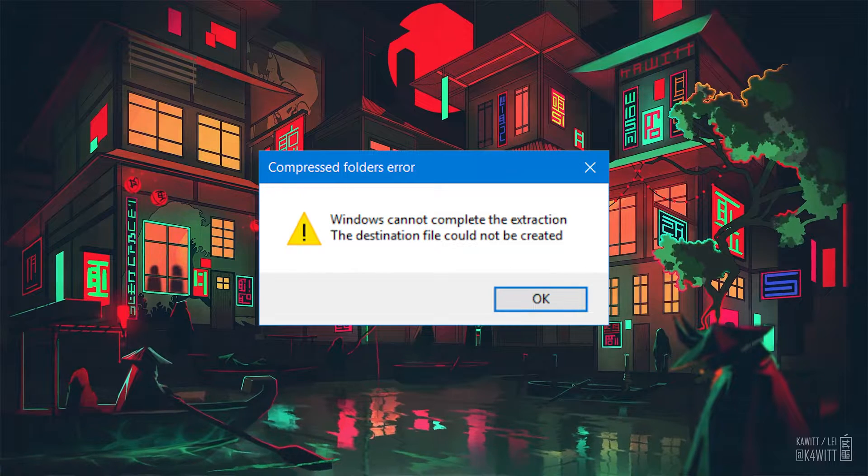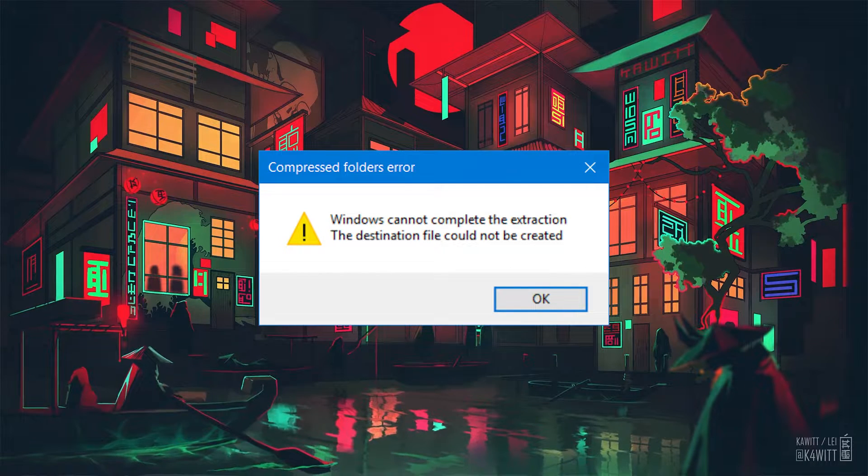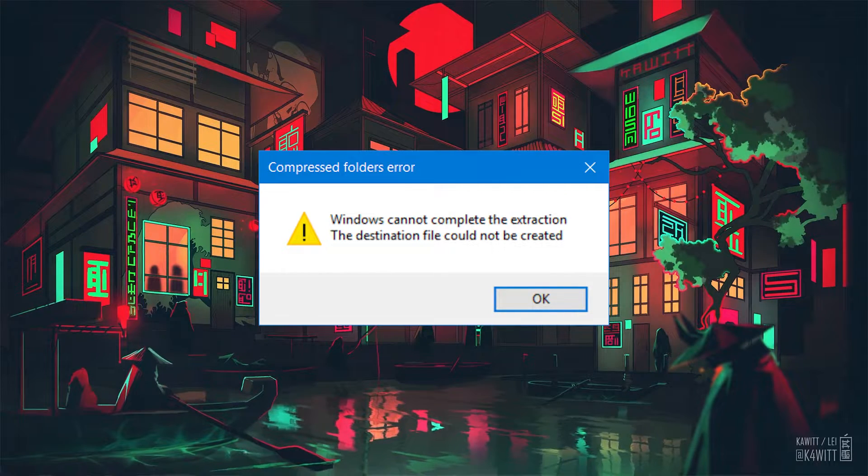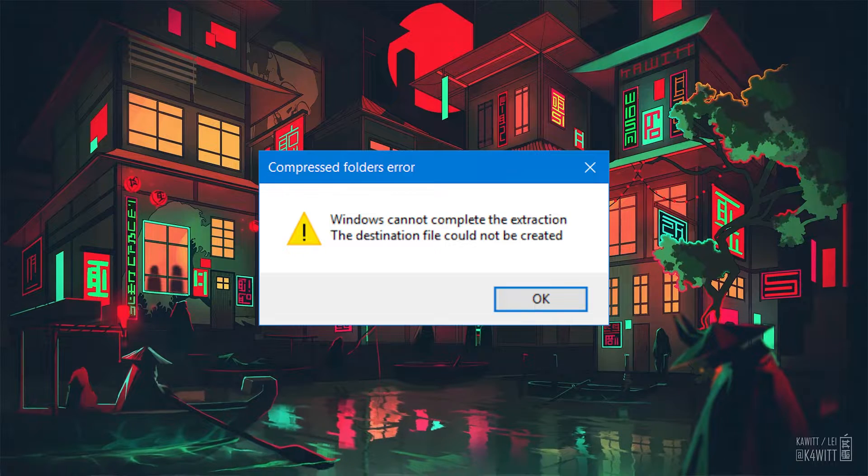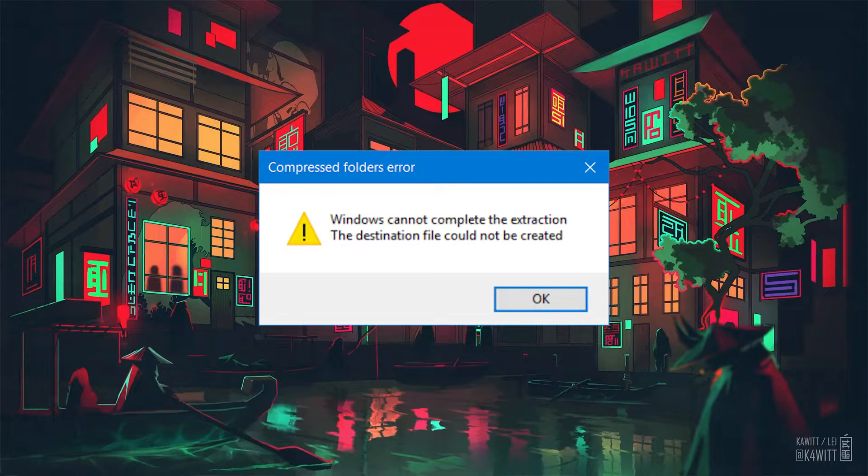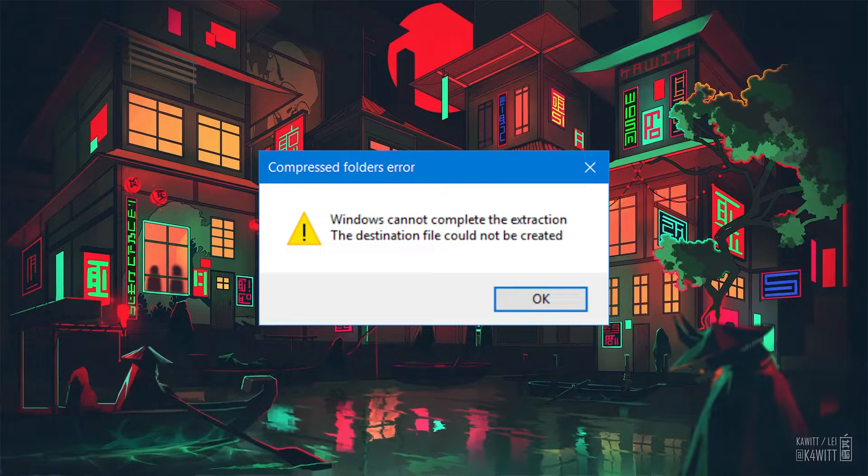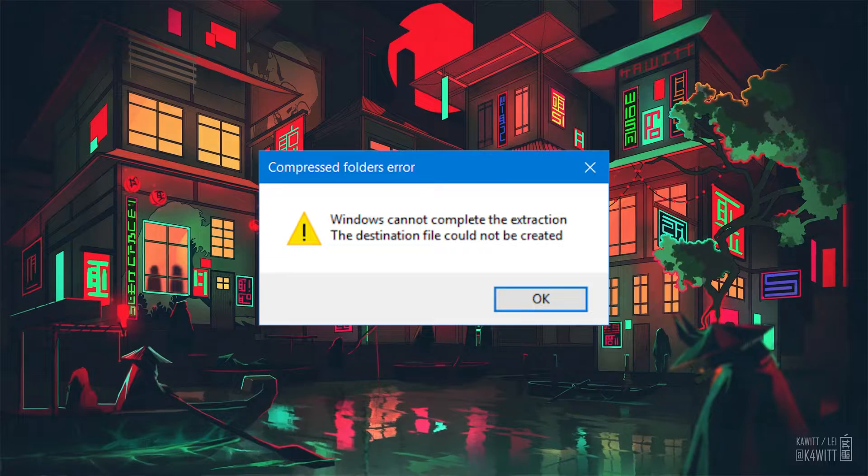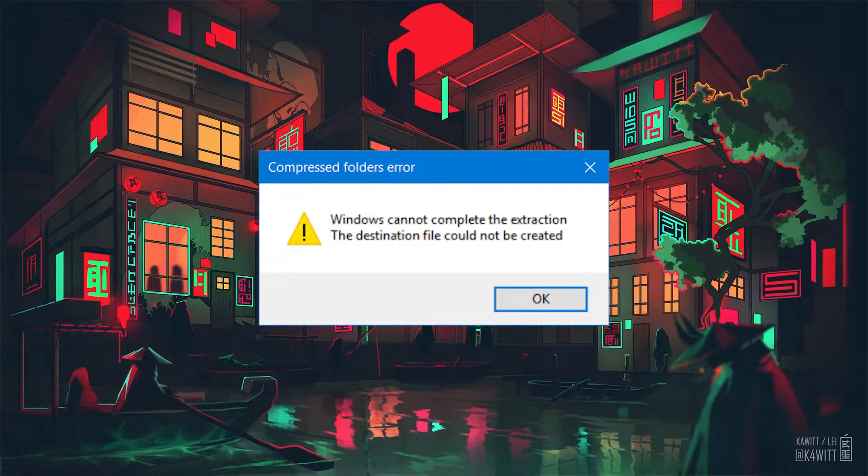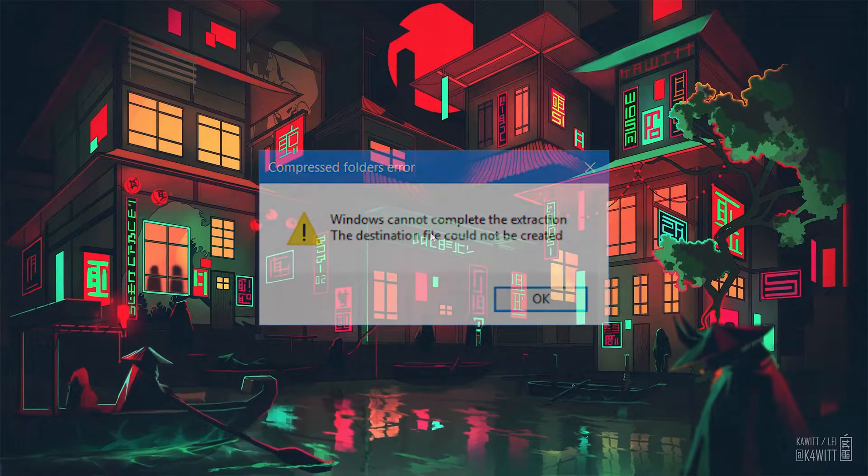The Cannot complete the archive extraction wizard issue often occurs due to compatibility problems with the built-in archive extractor on Windows, especially when dealing with certain types of compressed files, or when the archive extractor is not updated to handle newer formats.